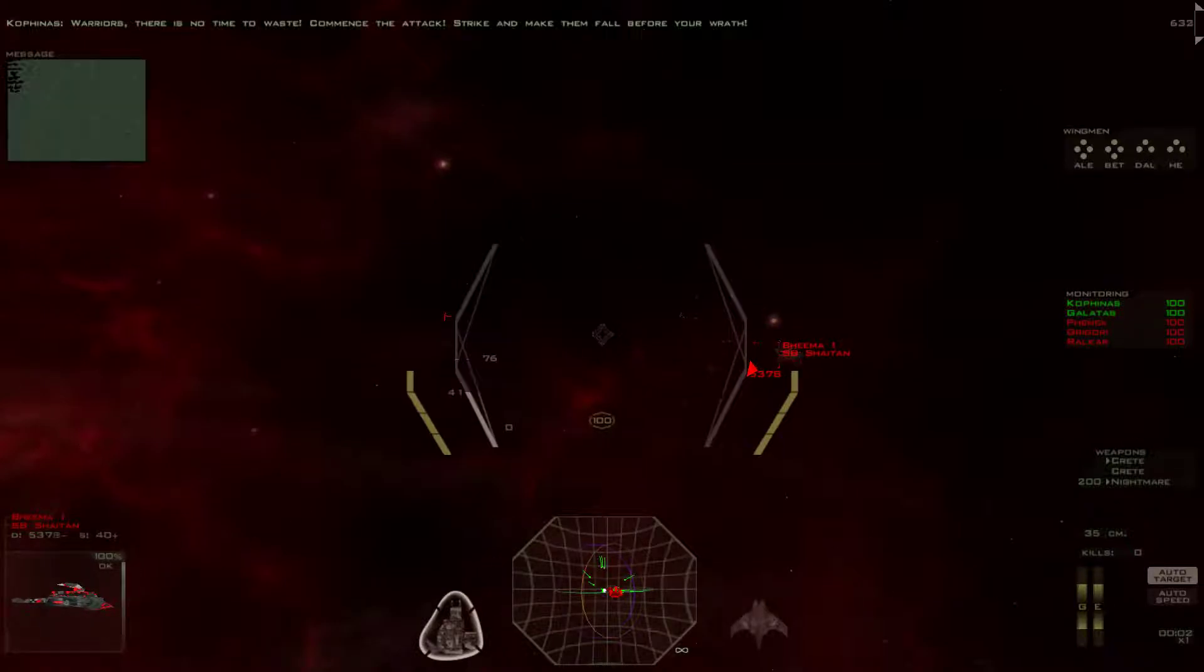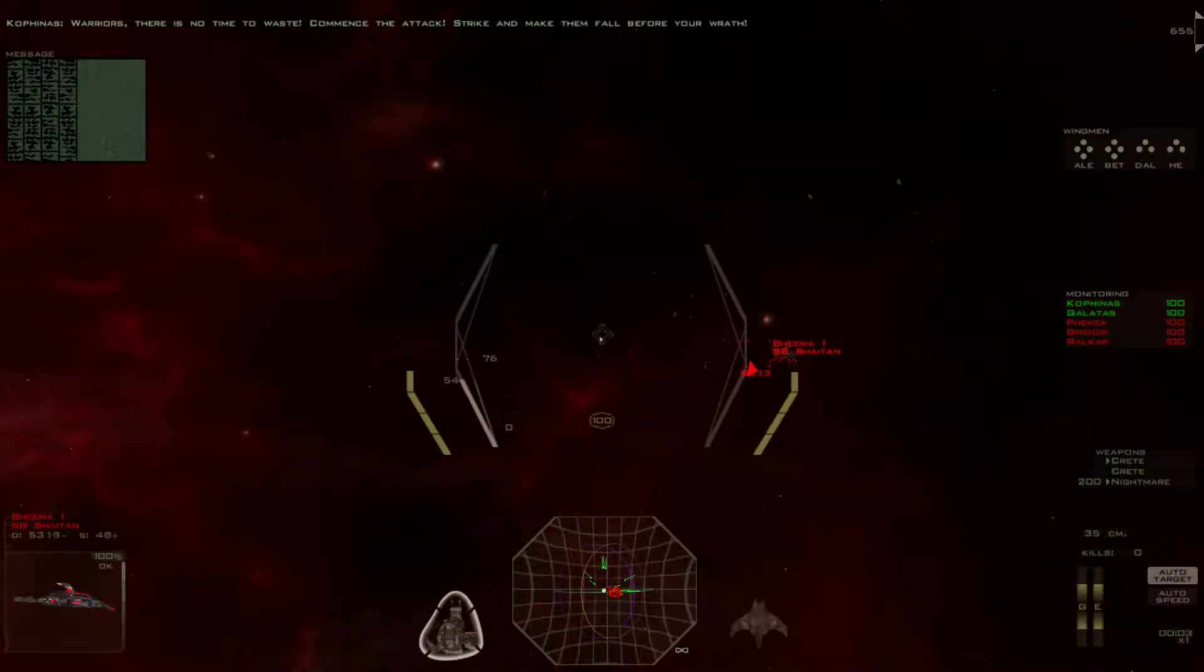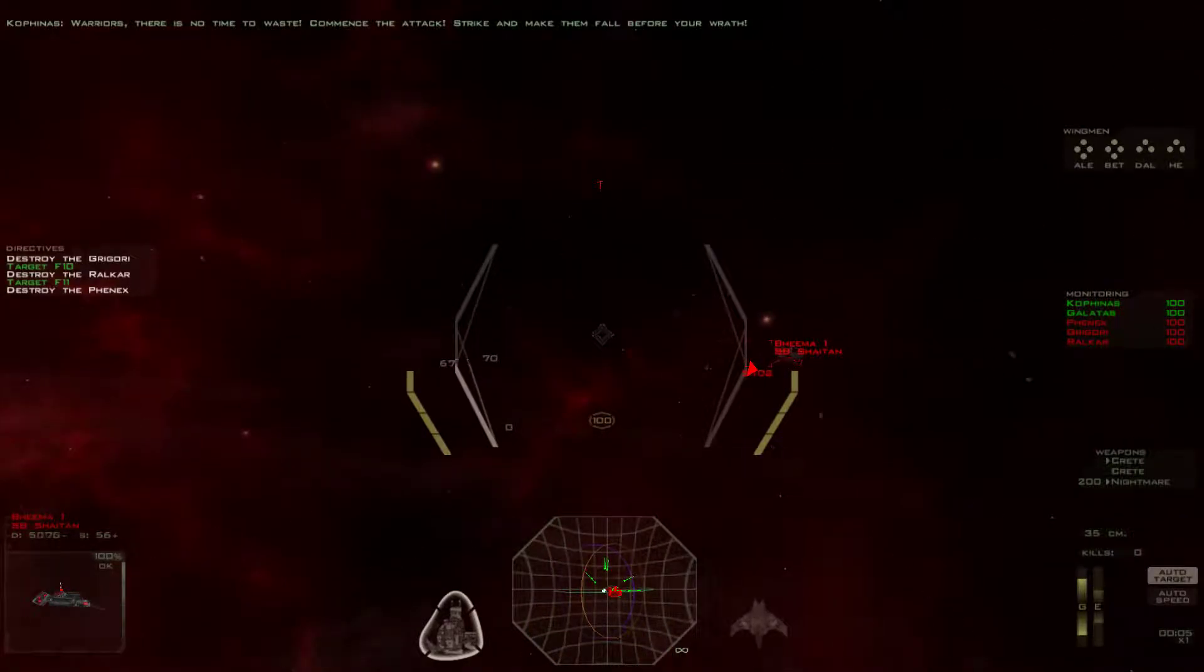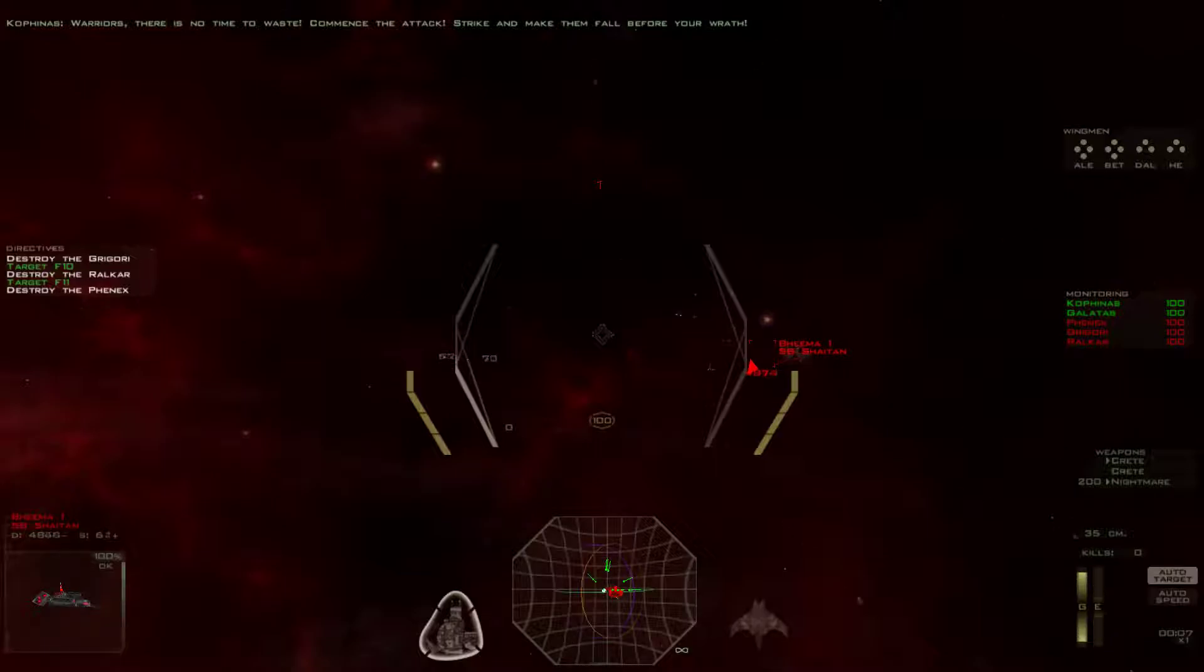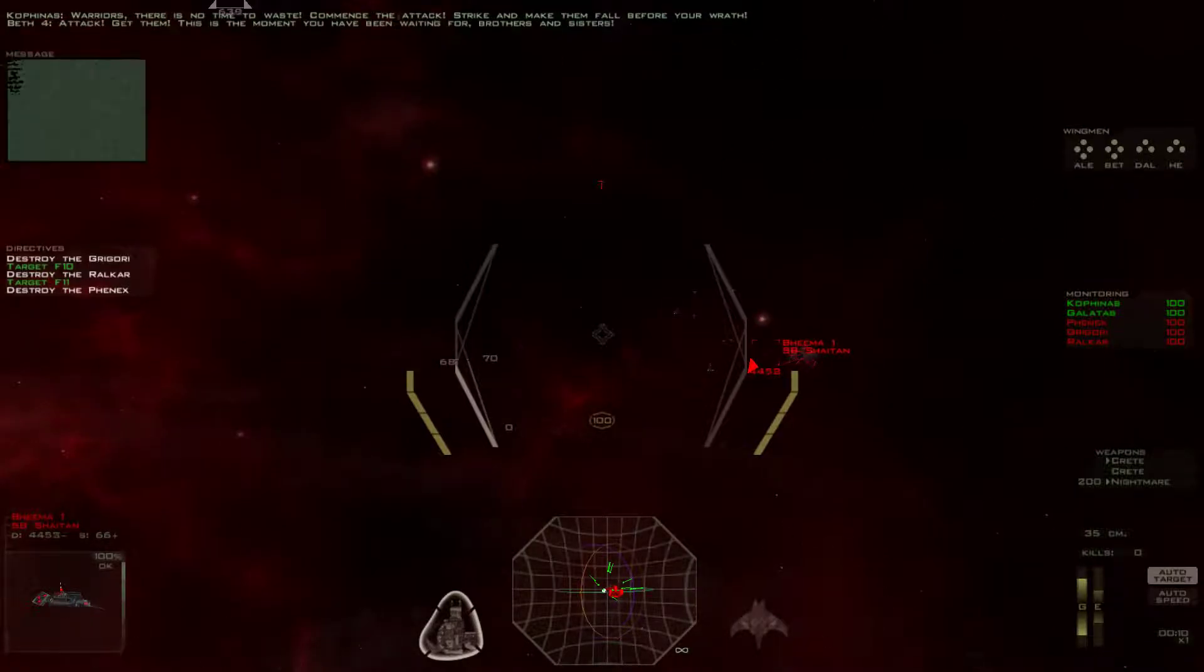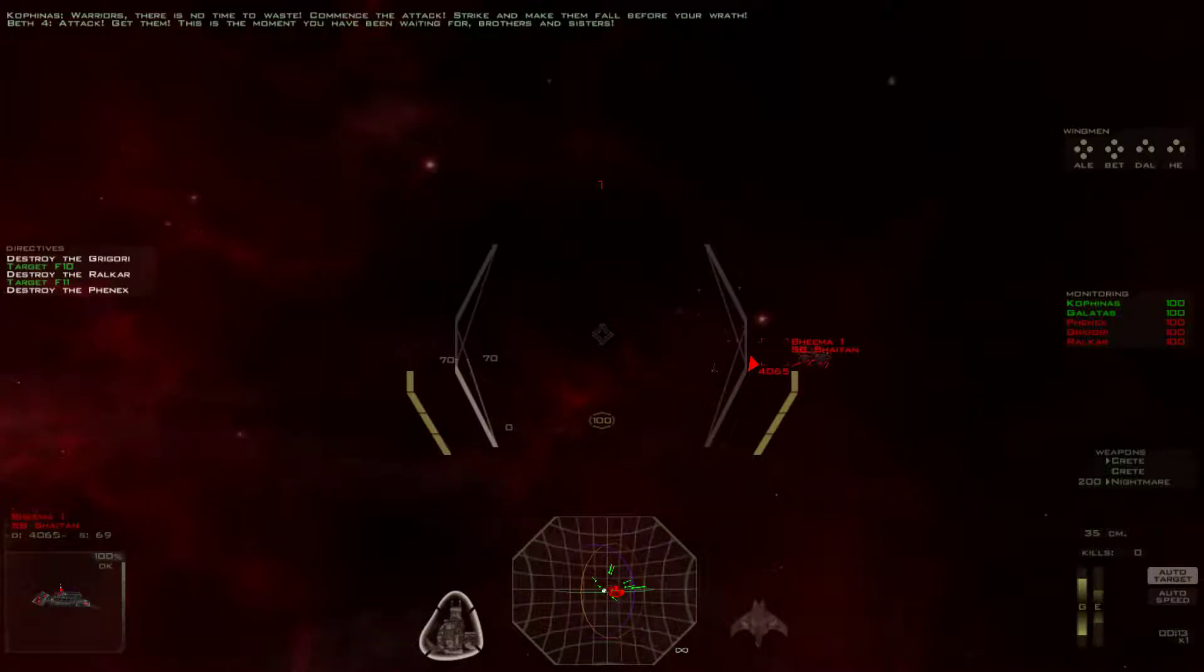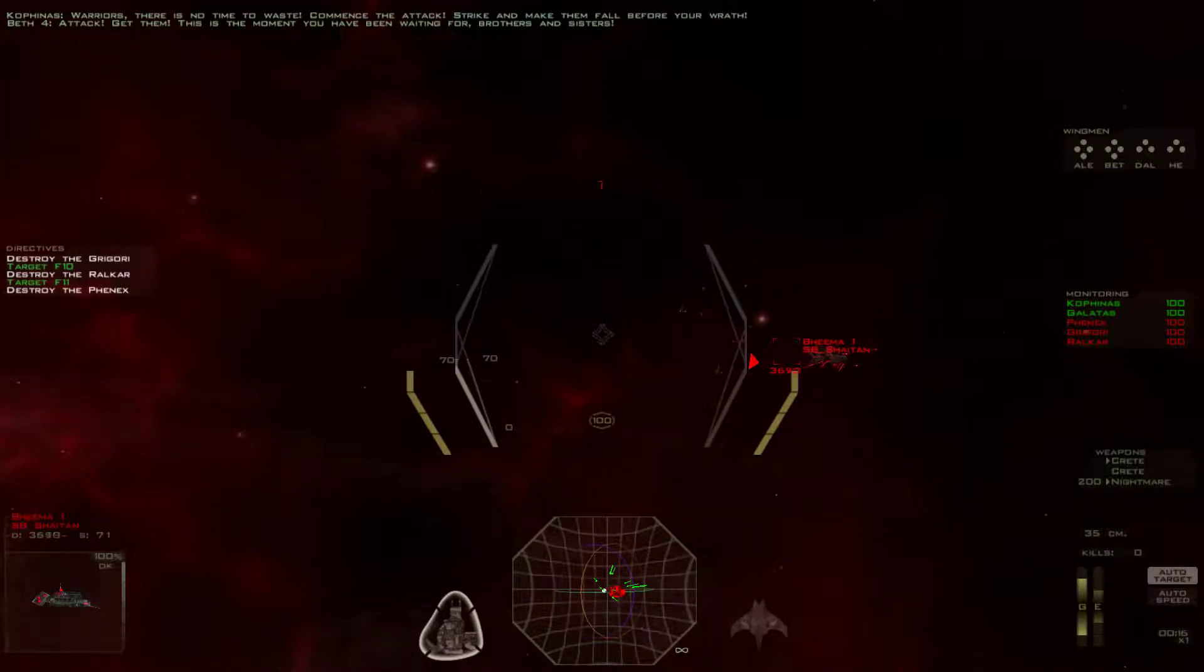I'm gonna let all of you guess how well this is gonna go. Yeah, okay. That's fine. There's no time to waste. Commence the attacks. Strike and make them all for your wrath. Attack them. This is the moment we have been waiting for, brothers and sisters.